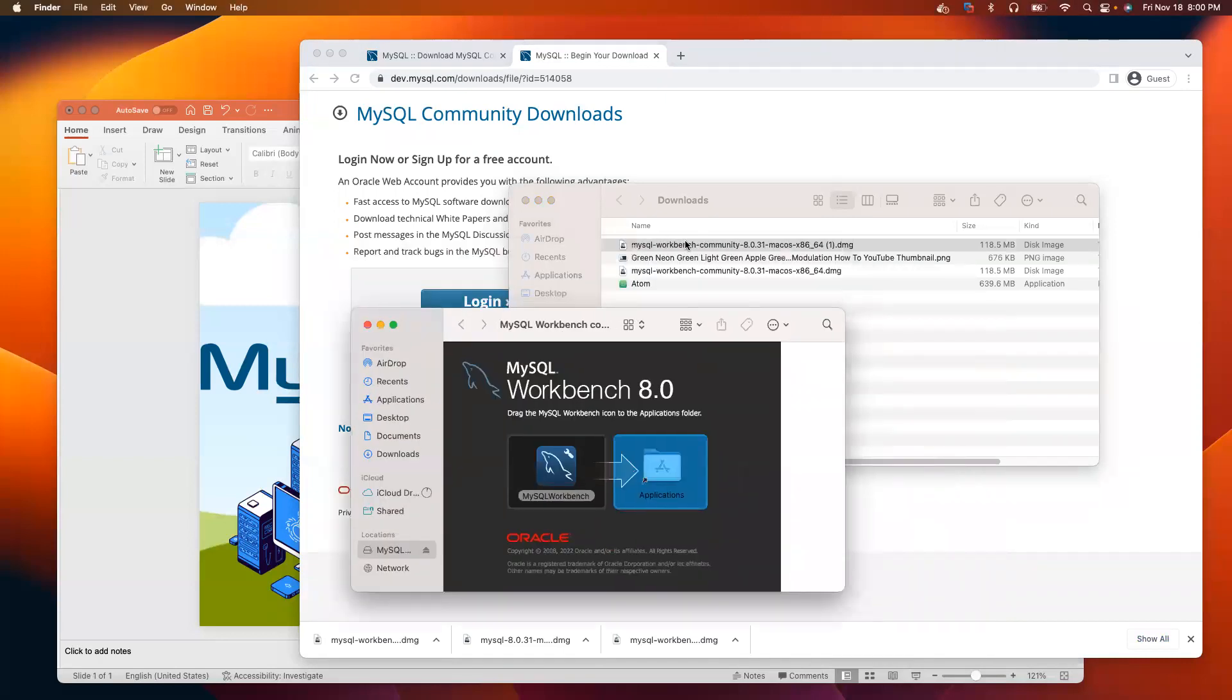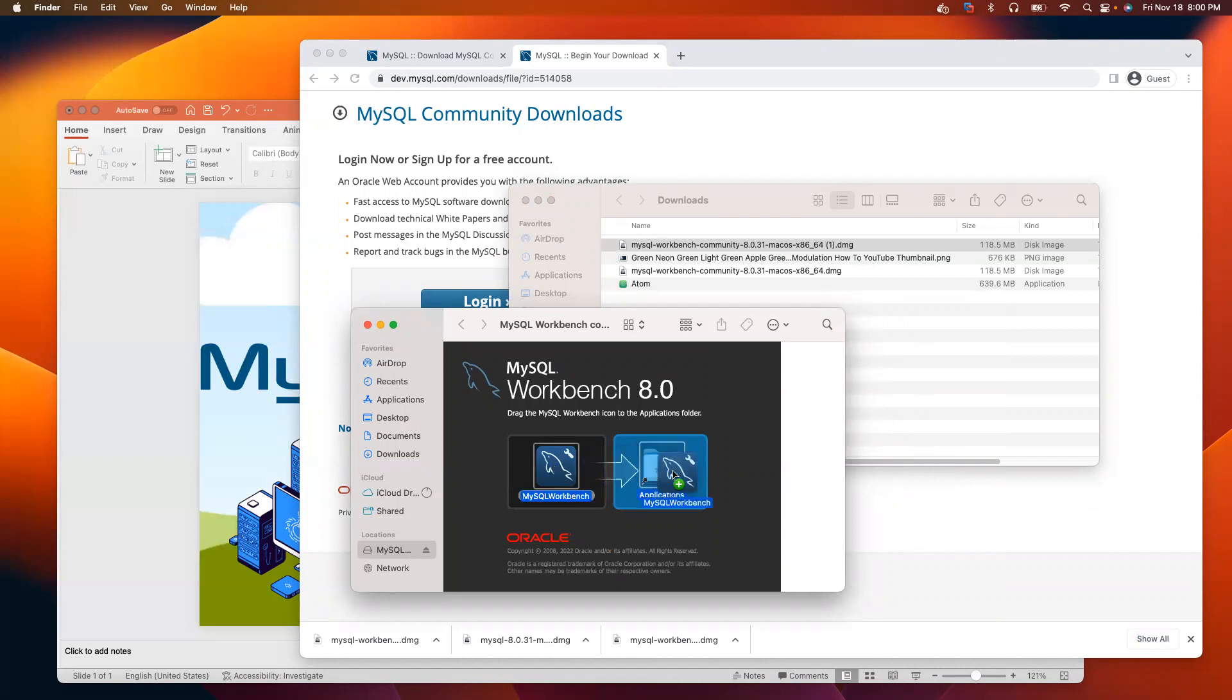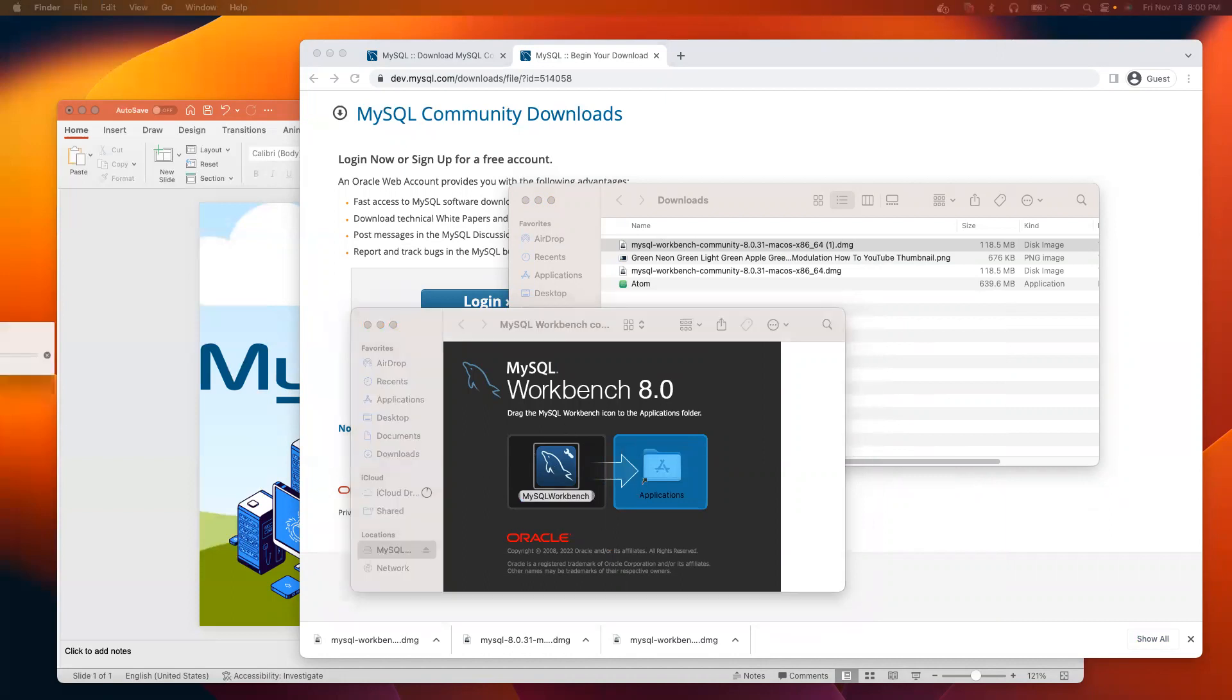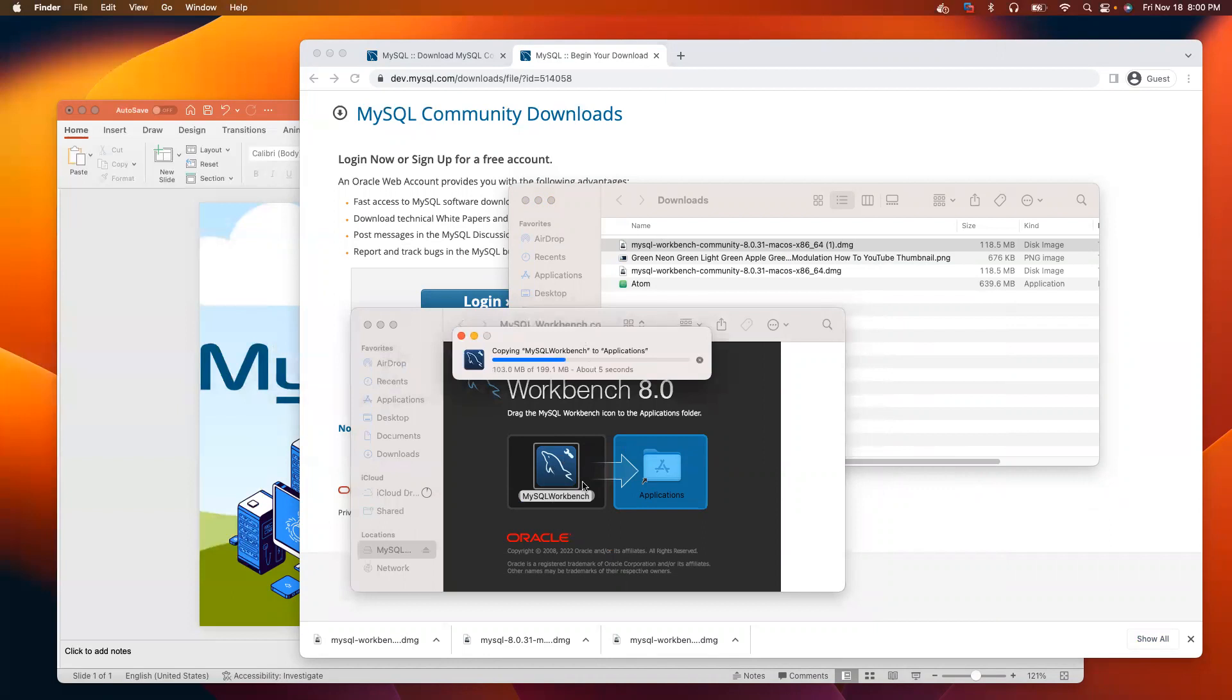As soon as you double click on it, you will see something like this. Just put your cursor on MySQL Workbench and drag it into the application folder. Now, it will move MySQL to the application folder. It will take a few seconds.